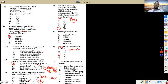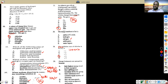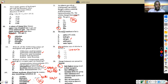Noble gases are inert because they don't have the capacity to lose or gain electrons — their energy levels are fully occupied. They satisfy the octet rule, so they don't need to undergo any bonding.